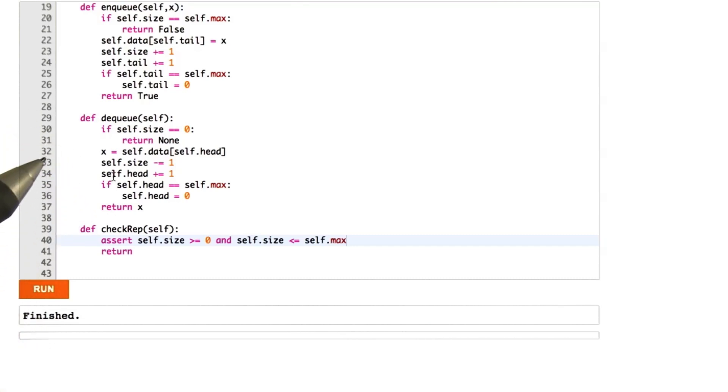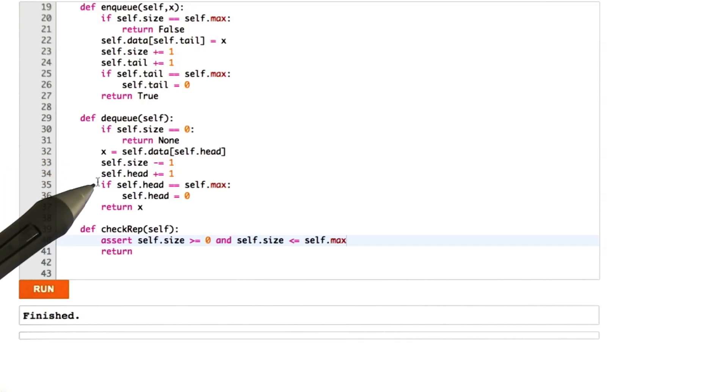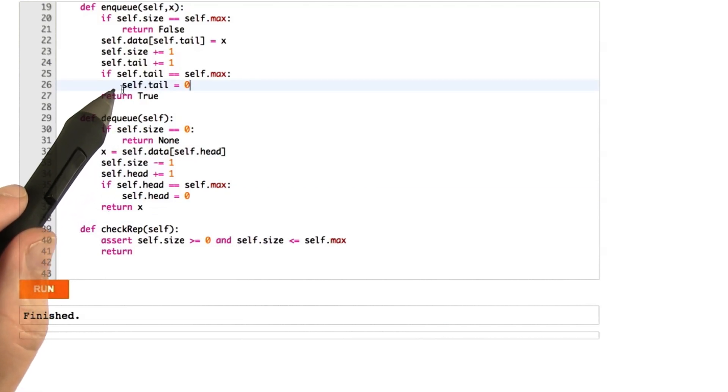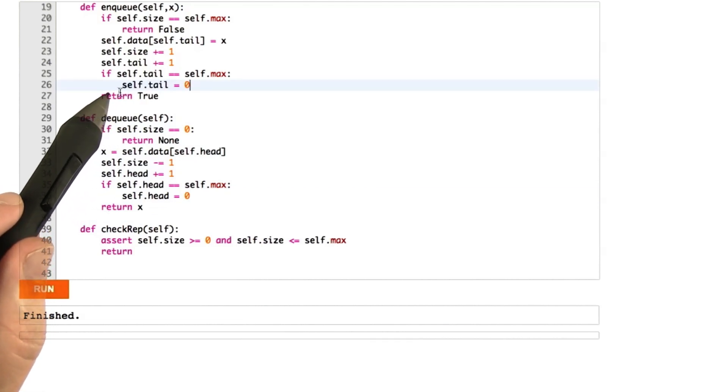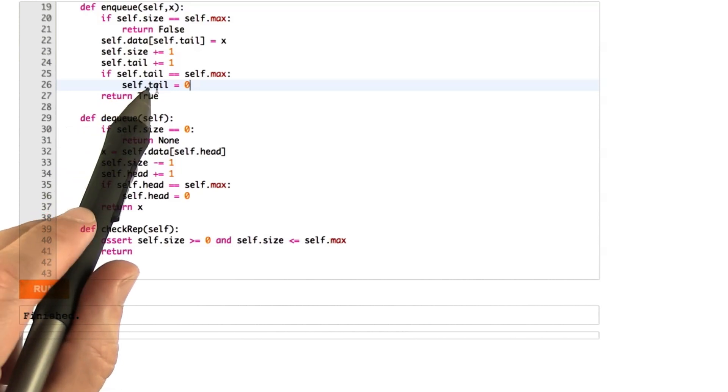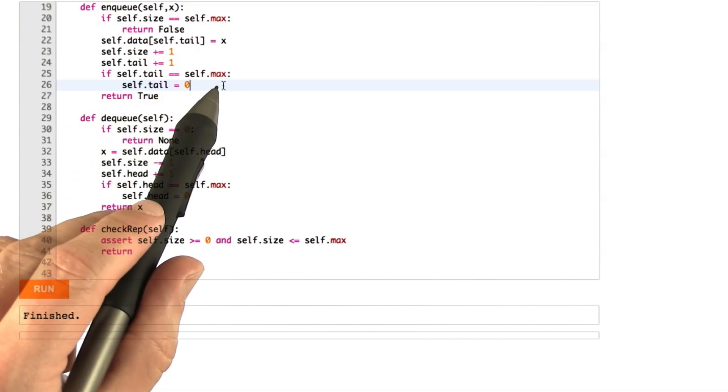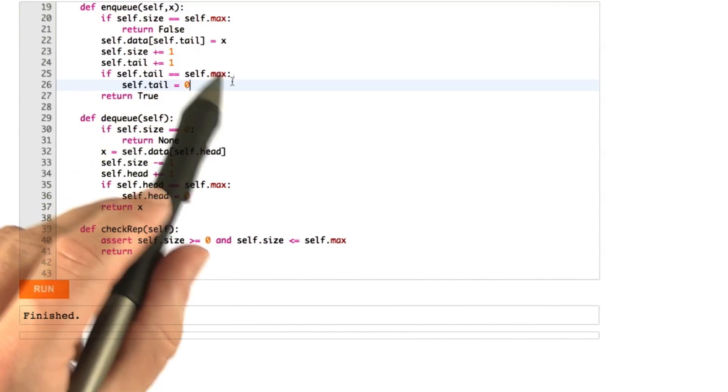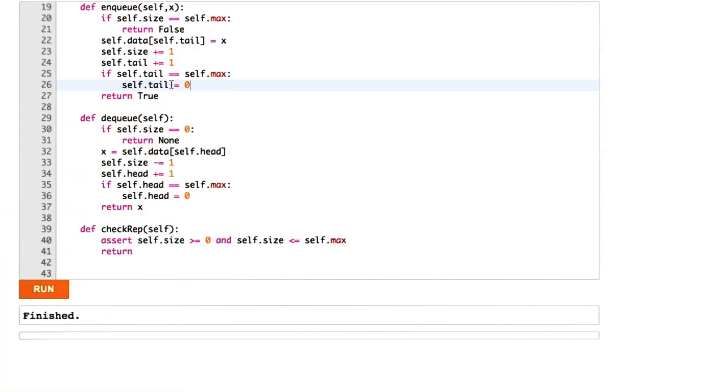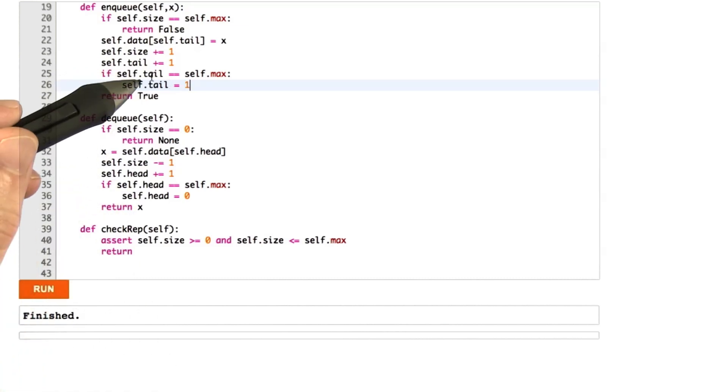So what I want to do next is I'm going to break our queue. So I'm going to break our queue by making the enqueue fail to properly reset the tail variable when it overflows. So what we have here is logic that when self.tail is equal to self.max, we reset it back to 0 and I'm going to set it to 1 instead. So let's see what happens when we run the queue now.